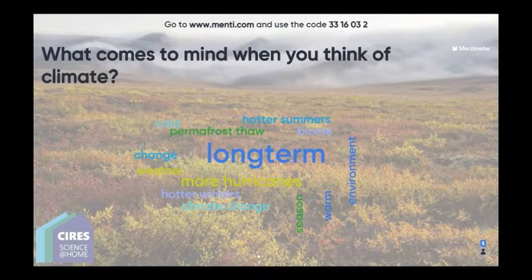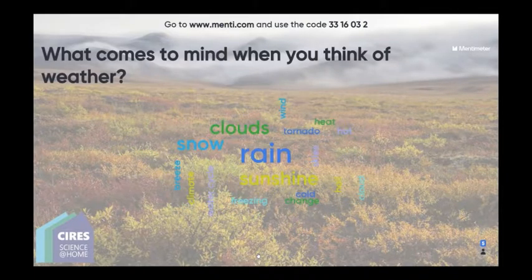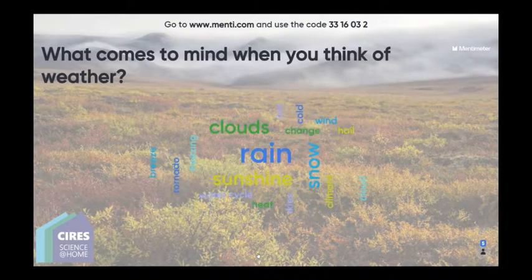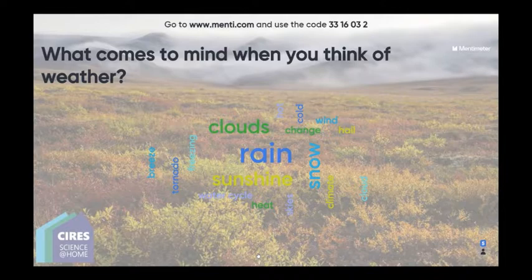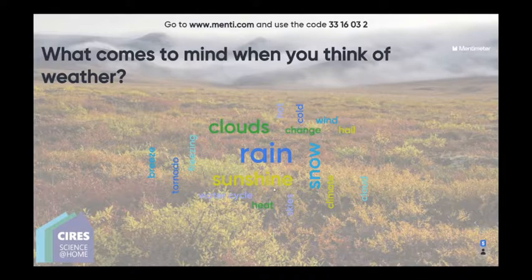I'm seeing a lot of temperature-related responses — we've got rain, sunshine. Definitely a lot more weather phenomenon things like tornadoes, clouds, rain, and snow, which will all feed into climate ultimately as well.